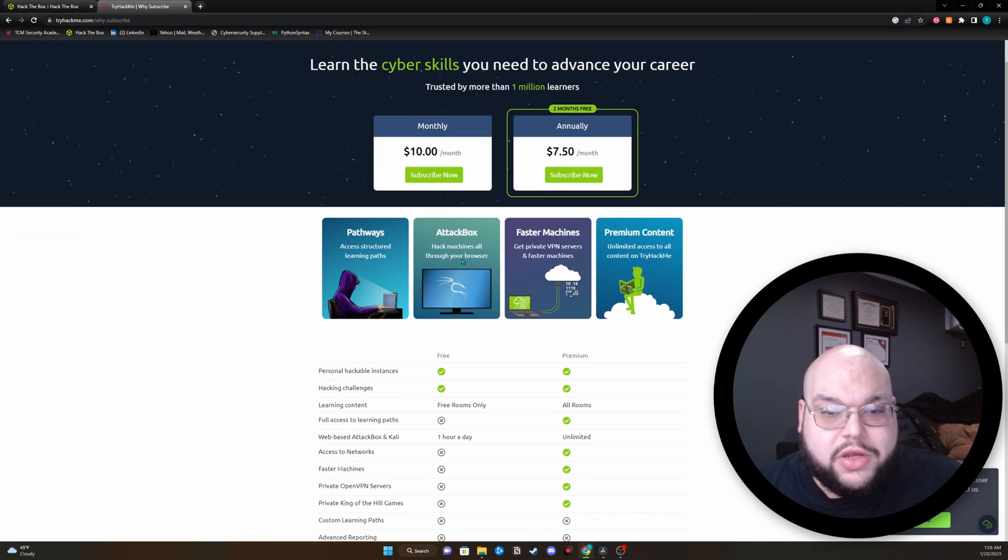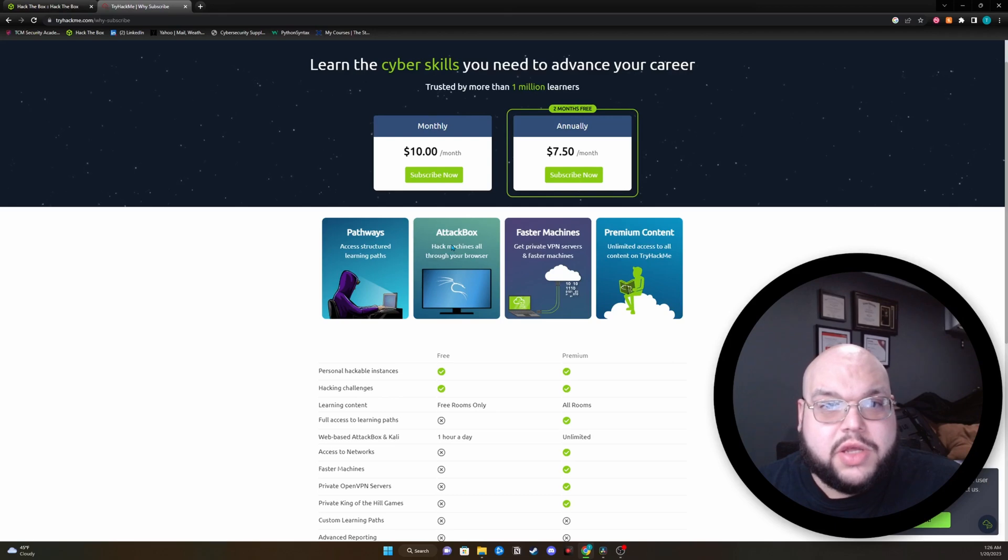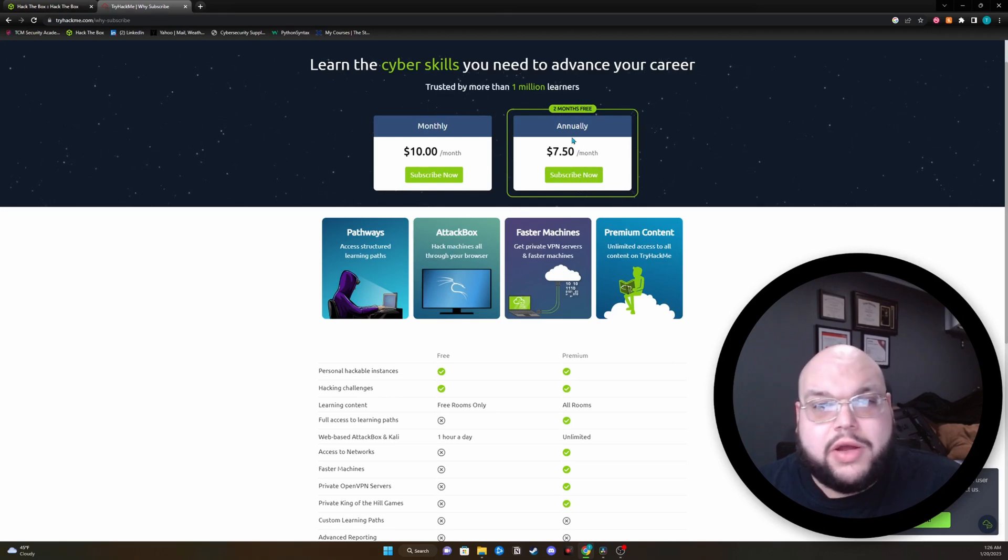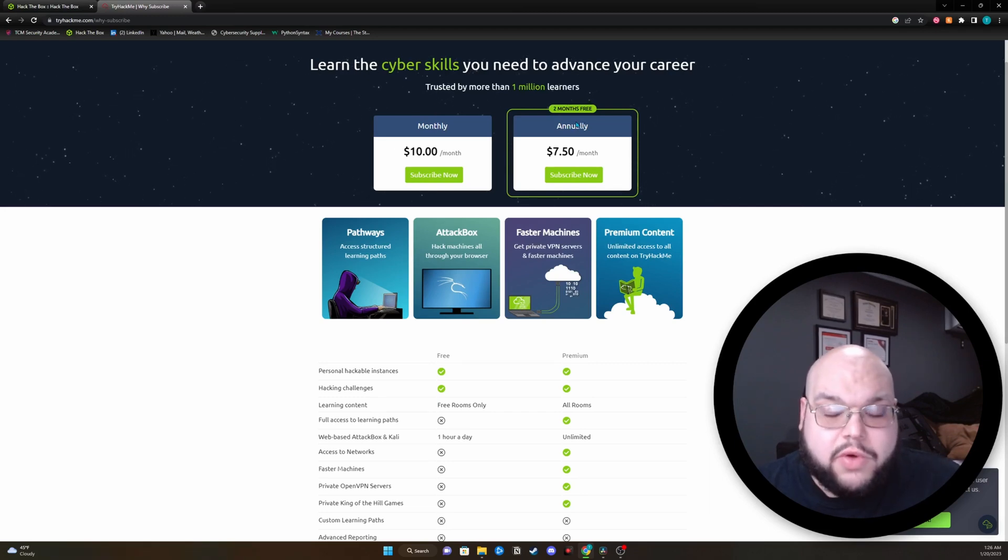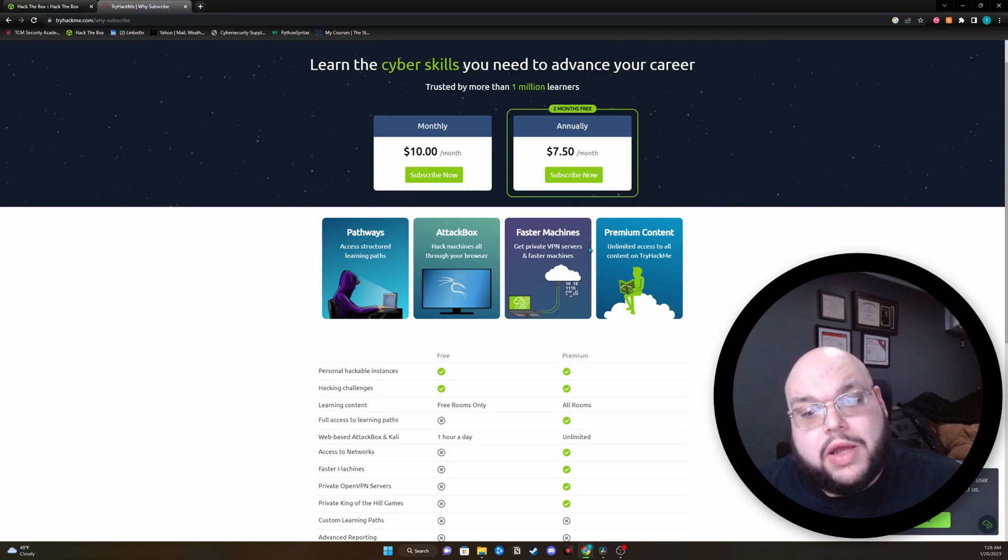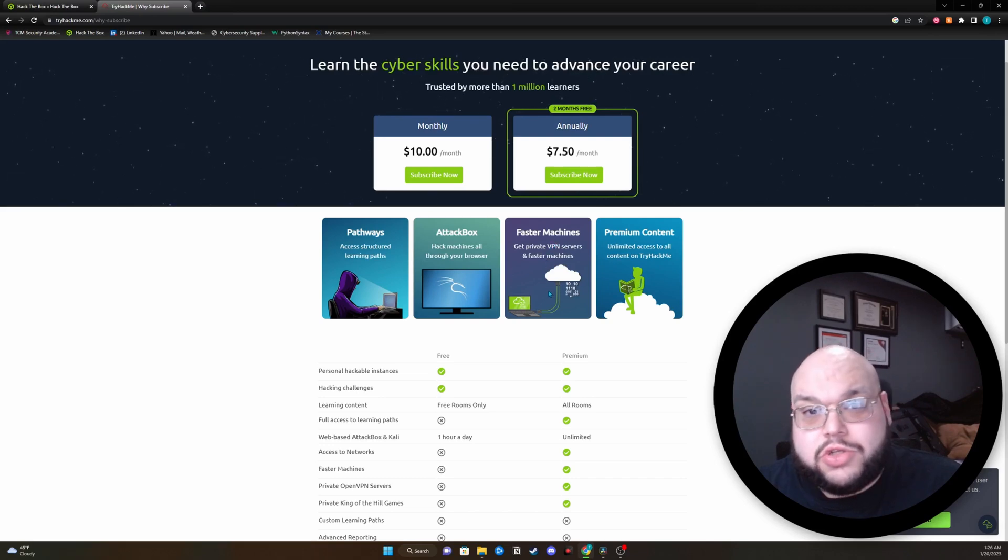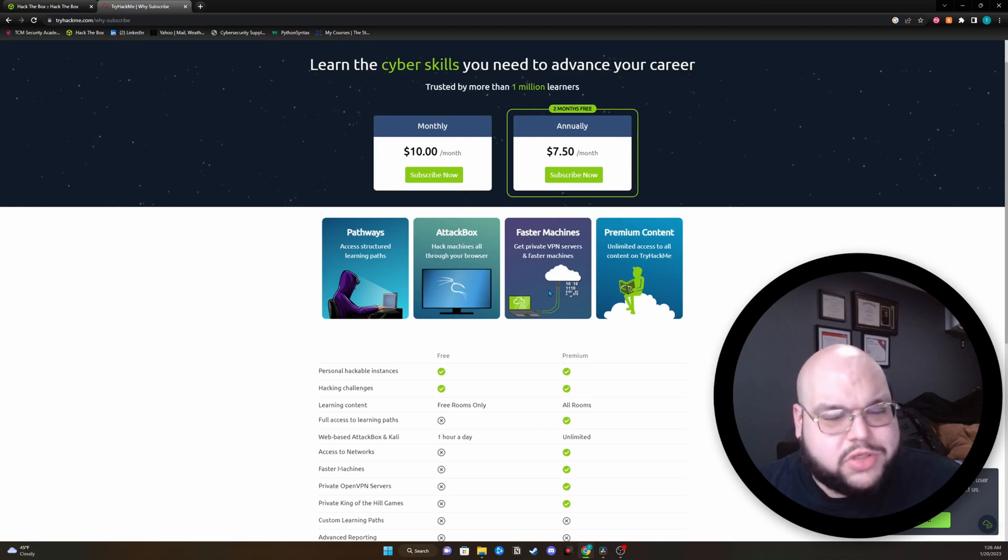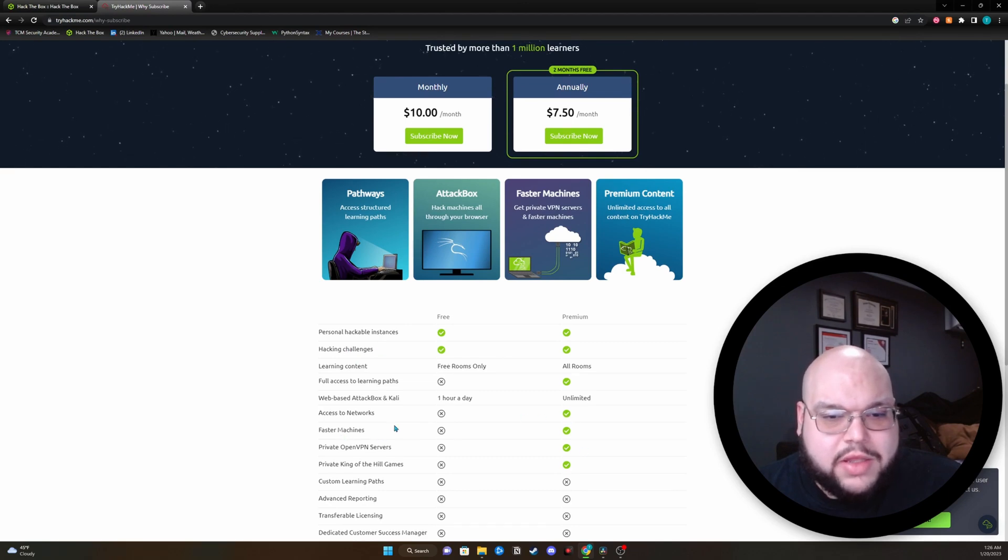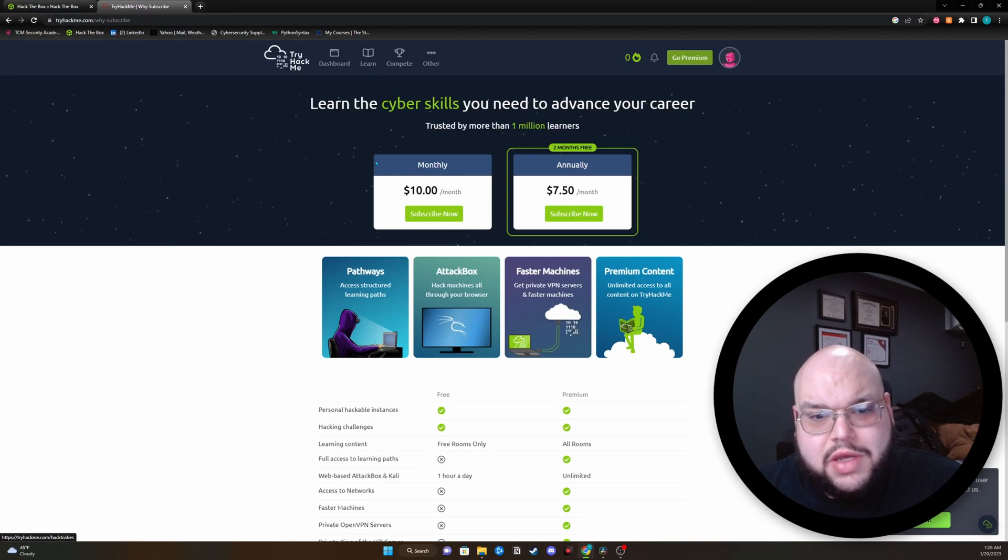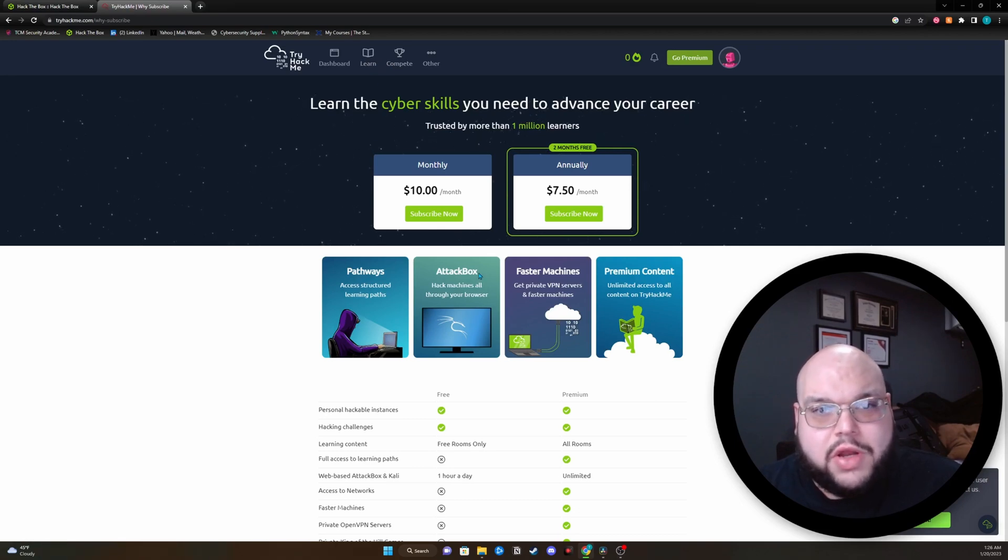You can see here, you're going to get the machines 24-7, anytime you need. The Linux-based machines, you're going to get them. You're not going to have to spin up any VMs like you would have to do at Hack the Box after that 24 hours. You're going to get all the pathways, you're going to get the faster private VM machines, and you can see down here, you get some hacking challenges. The biggest plus is the amount of material that you're going to get for $10 a month is just incredible.